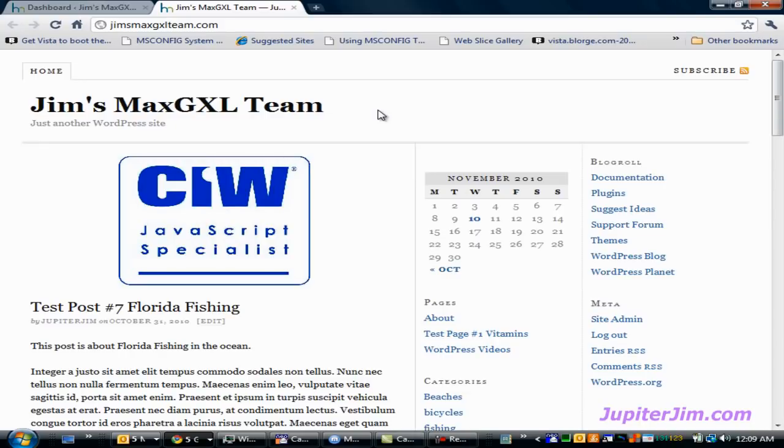Hi everyone. This is Jupiter Jim from jupiterjim.com. This is going to be a real short video where I'm going to teach you how to change or edit the blog title and the blog tagline. But before I continue,